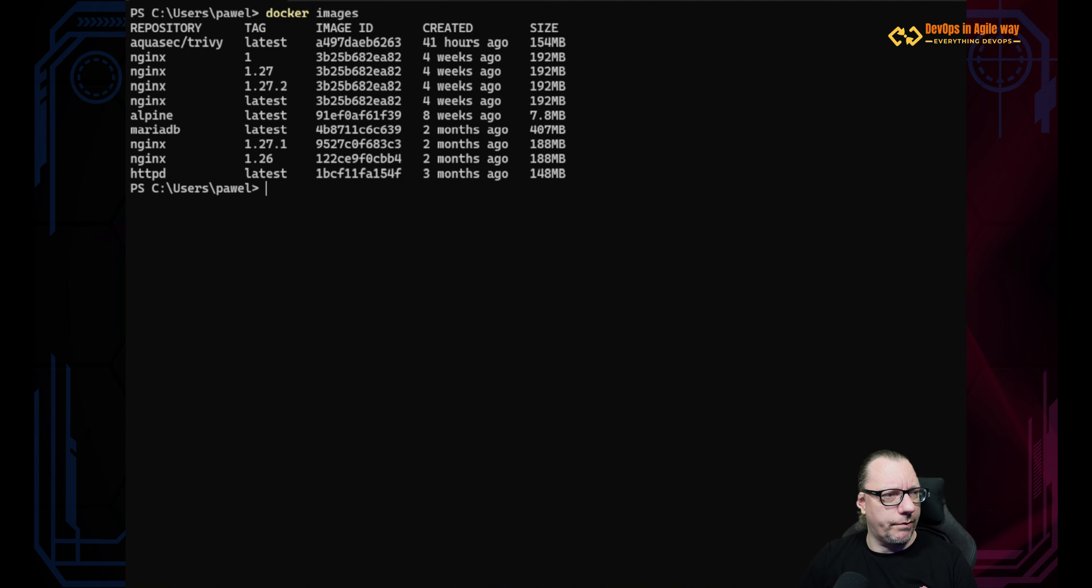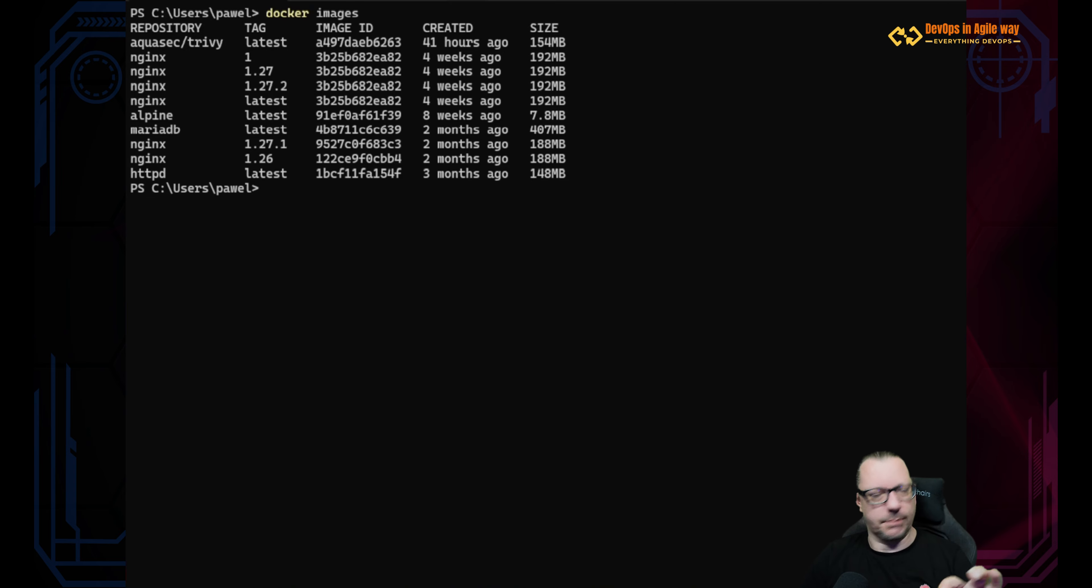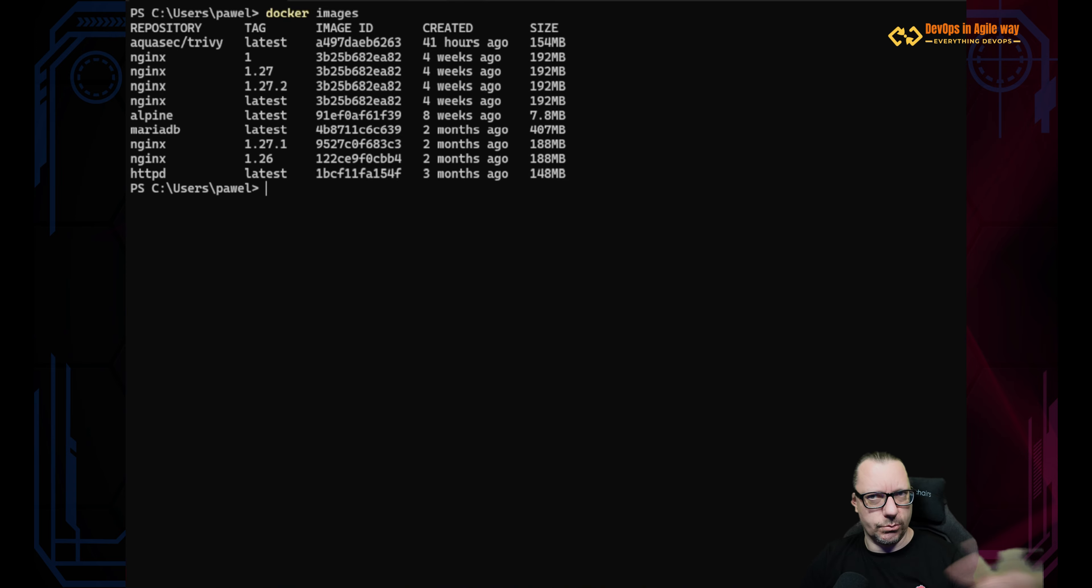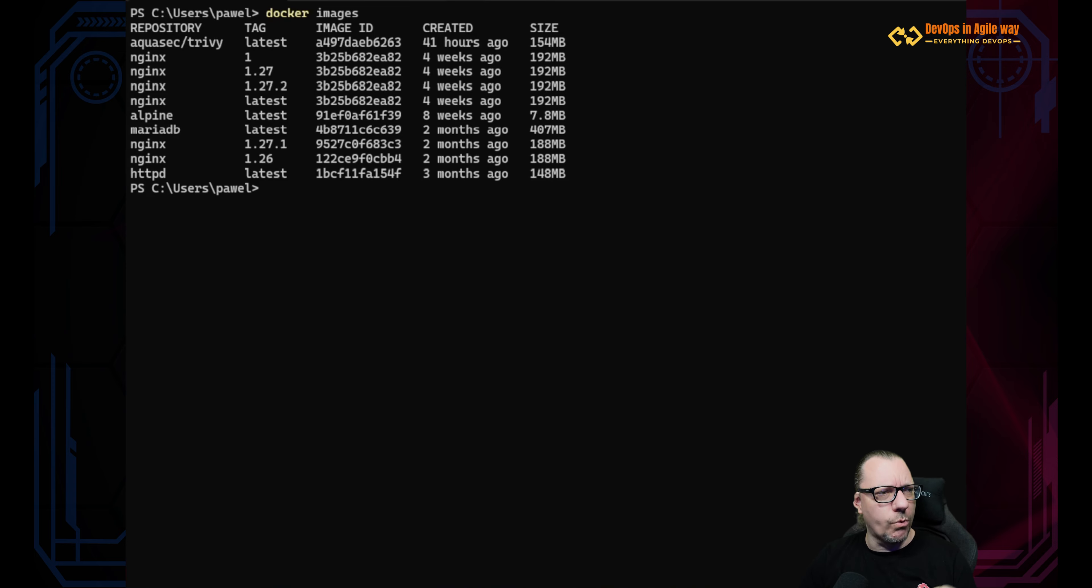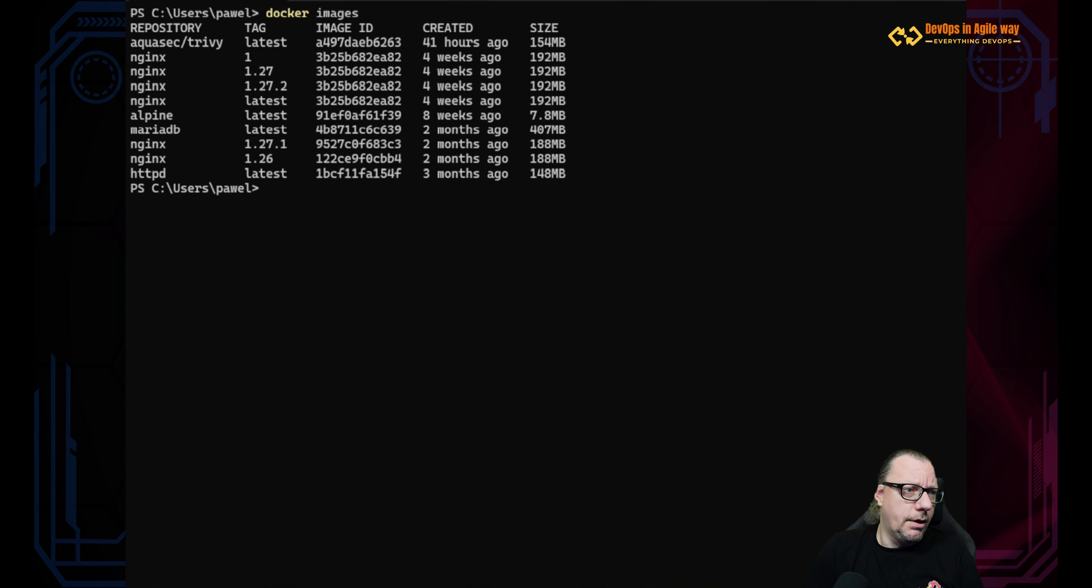We have a couple, right? We have a couple of nginx's with the same ID which means there are exactly the same images. We have more nginx's with different IDs. We also have Maria DB, Alpine, httpd - so a couple of images.